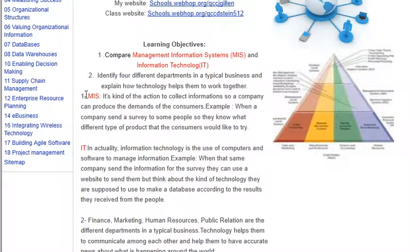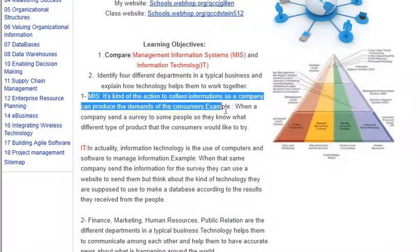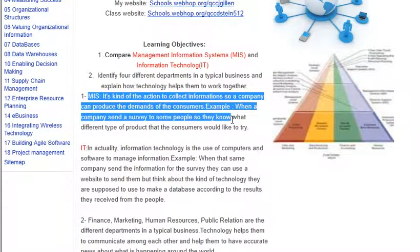MIS — what we're basically talking about is the kind of action to collect information for a company so that they can produce the demands of the consumers.